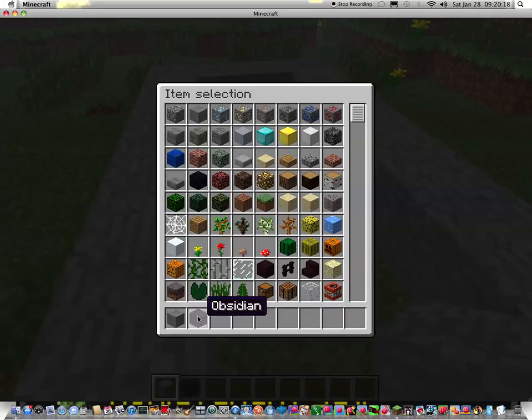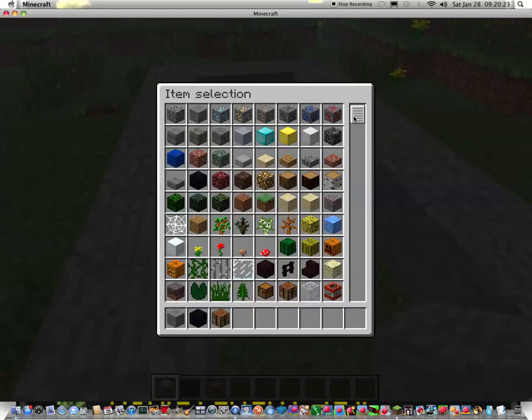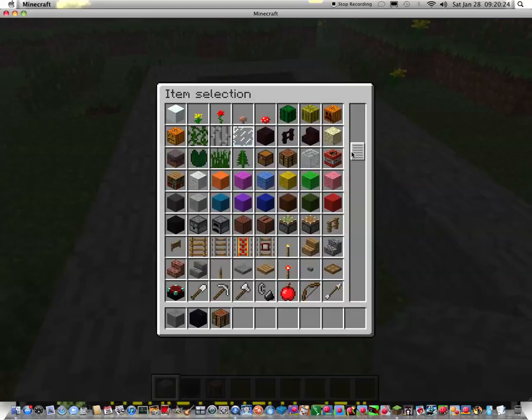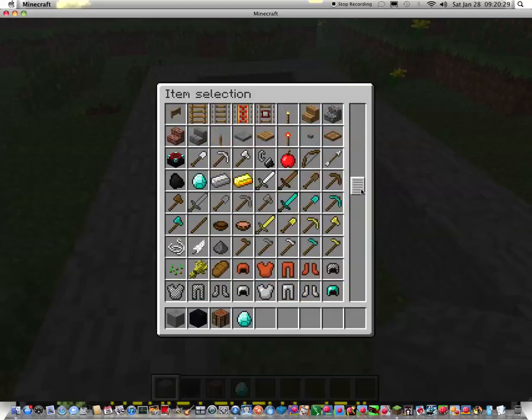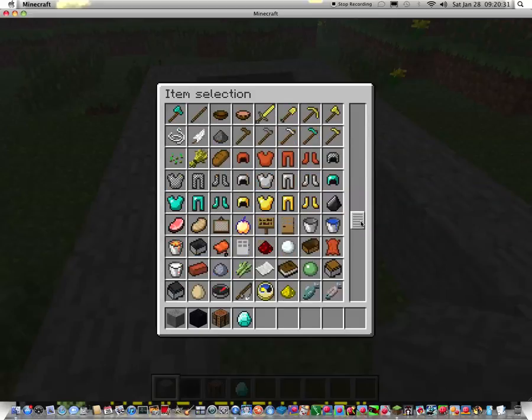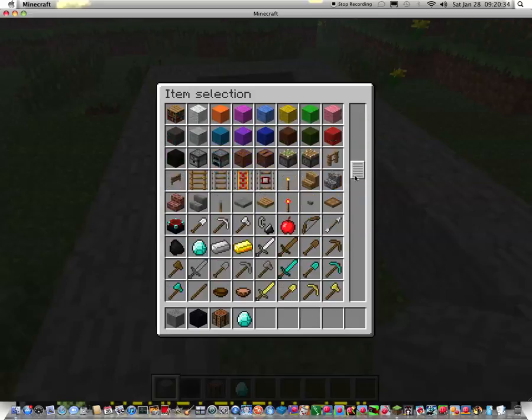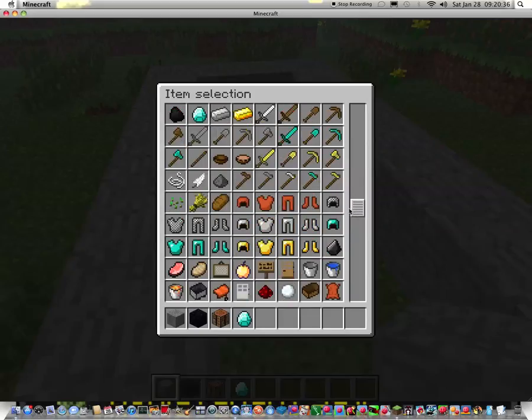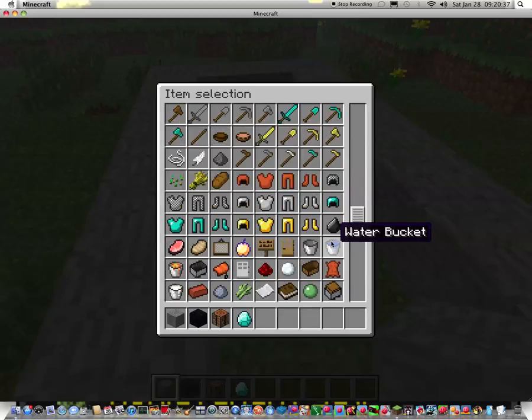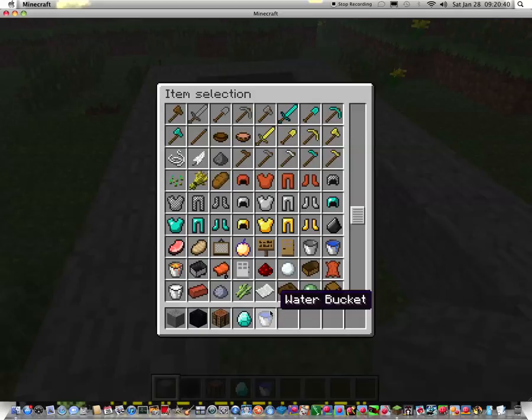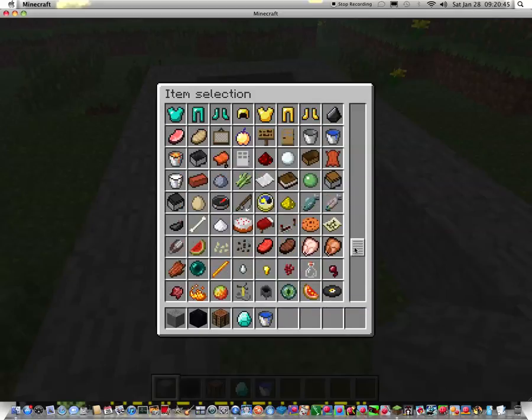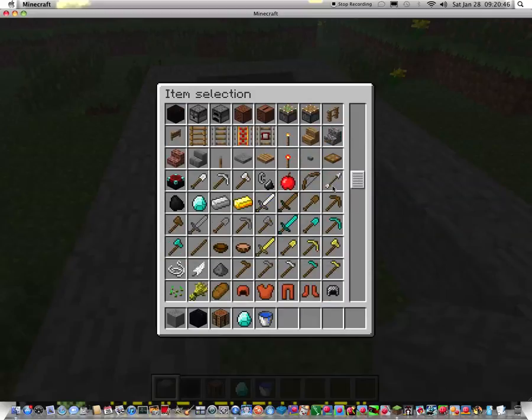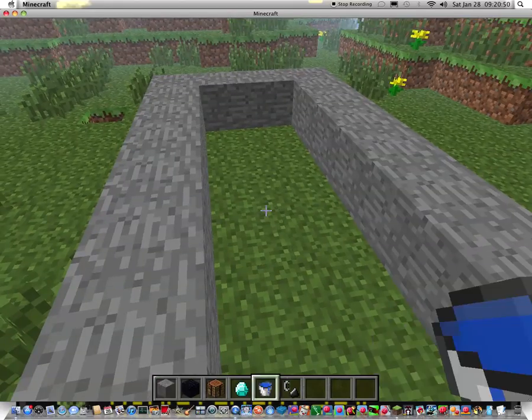So you'll need obsidian, stone, or any other block, a crafting table, an item to duplicate. What else? Oh yes, a water bucket. You will absolutely need a water bucket, flint and steel to light up the nether portal. And yes, I'm pretty sure this is it.